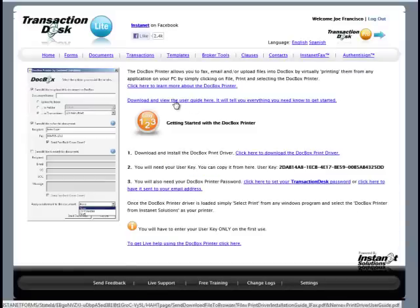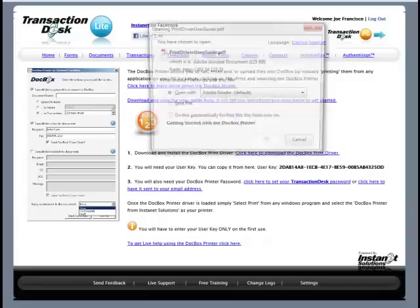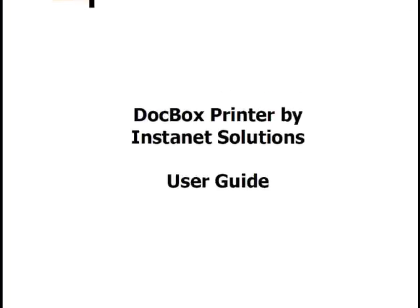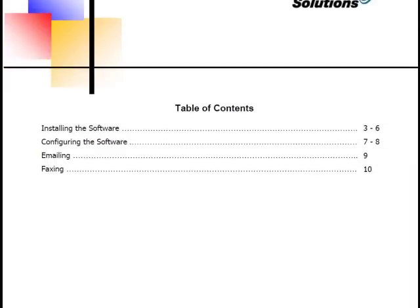The best thing that we can direct you to is the link within the print driver to download the installation guide. Downloading the installation guide will walk you through the steps of installing the Dockbox Print Driver.